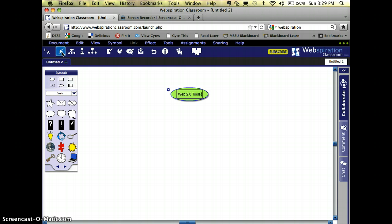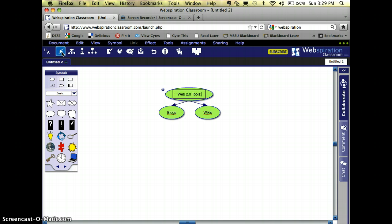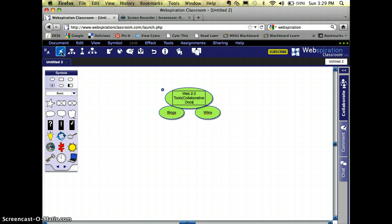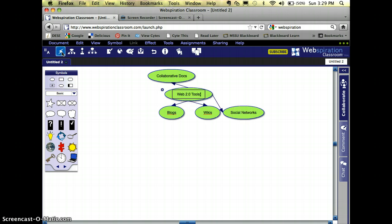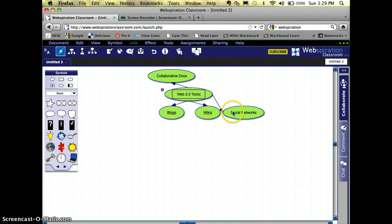Some Web 2.0 tools ideas would be wikis, blogs, collaborative documents, social networks. So you see here, it's throwing them all out there really quickly, and it's just going about as quickly as I can keep up with it. Also, these really aren't organized in any way, shape, or form. That's okay for now, but here in a little bit I'm going to want those to be organized.